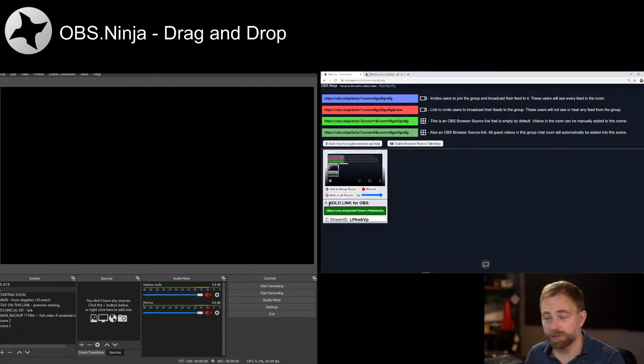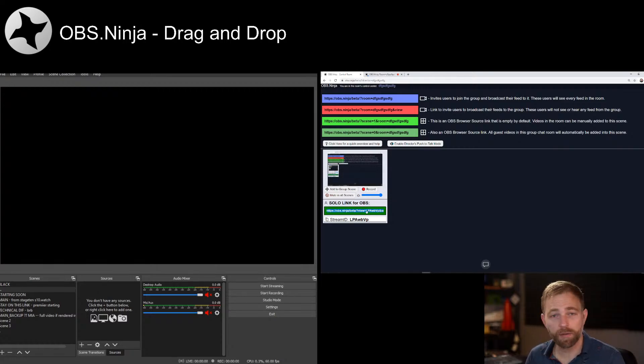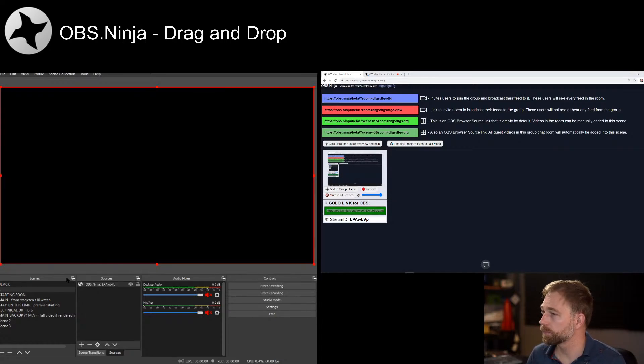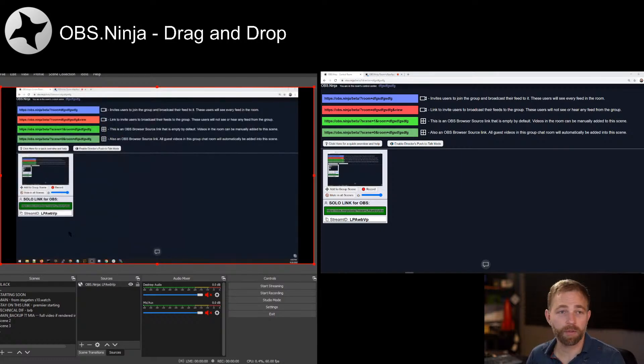You'll notice that these videos, when they pop into the director's room, have a solo link. We can drag those in, and so the video appears in OBS.